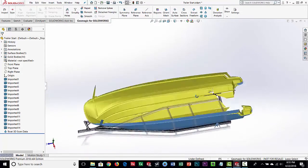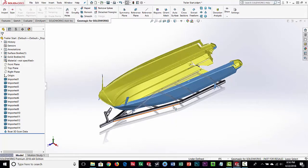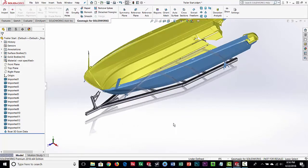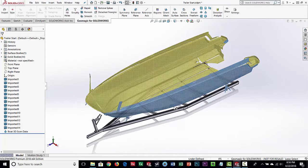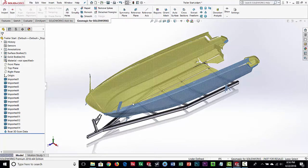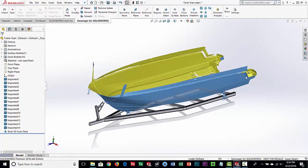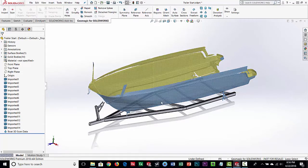If you've ever tried to load 3D scan data into standard SolidWorks, you can bring it in and look at it, but you can't orient it, cut sections through it, or even measure it. You can kind of trace a silhouette, but that's really about it — it's very limited. With Geomagic for SolidWorks, we have a whole suite of tools. For this video, we're going to use it as reference data.